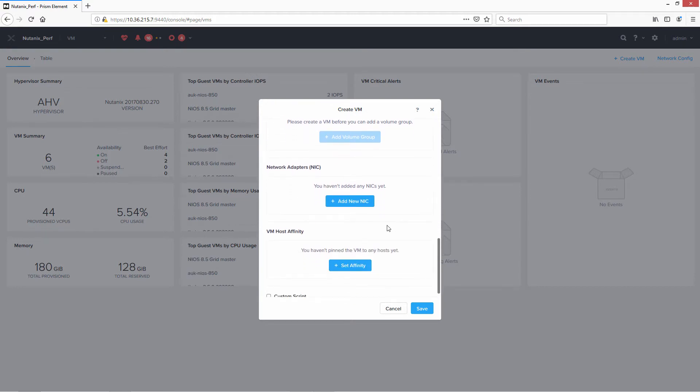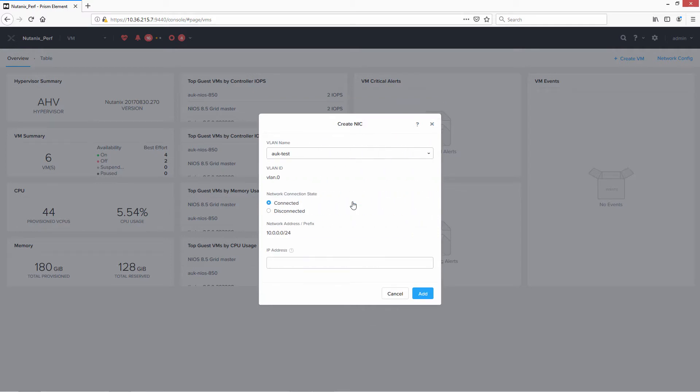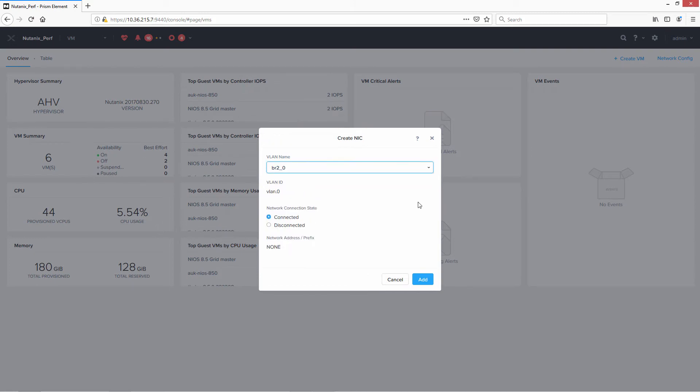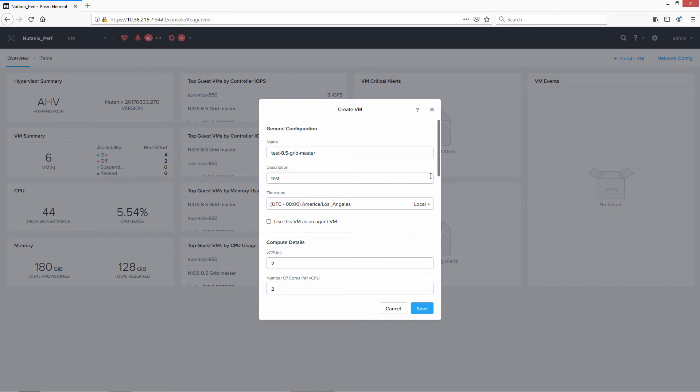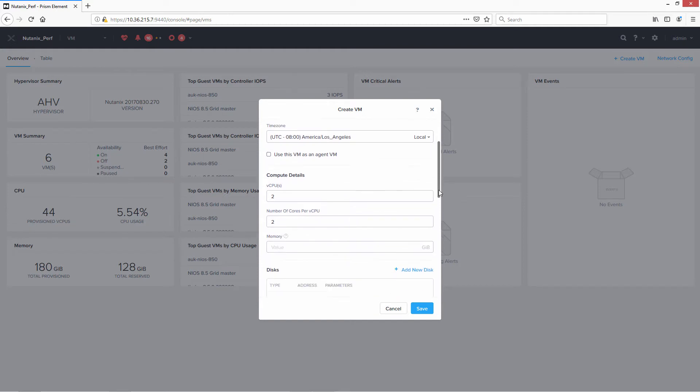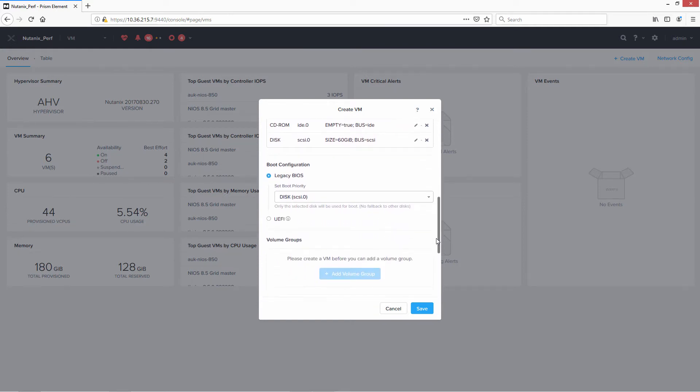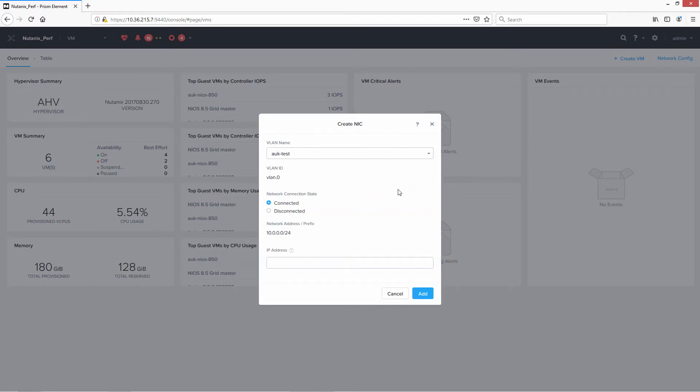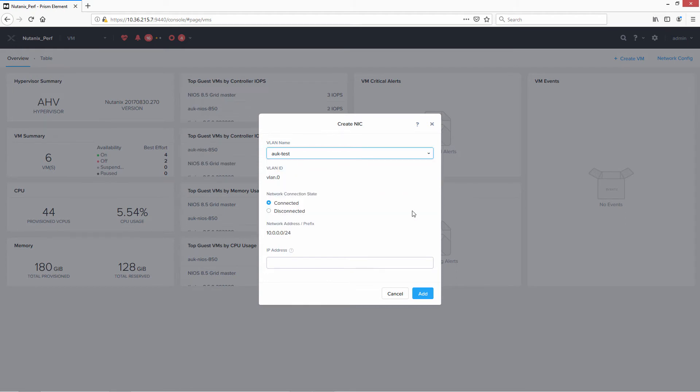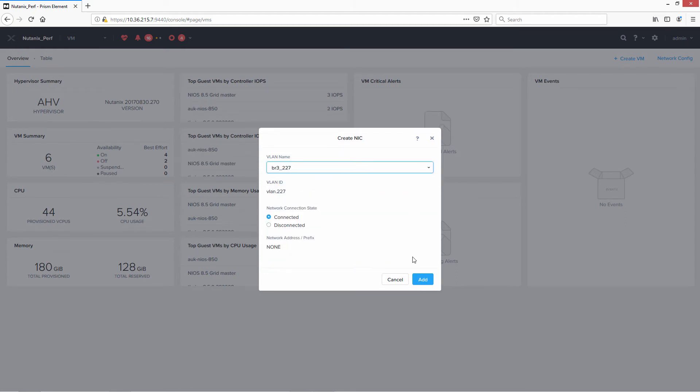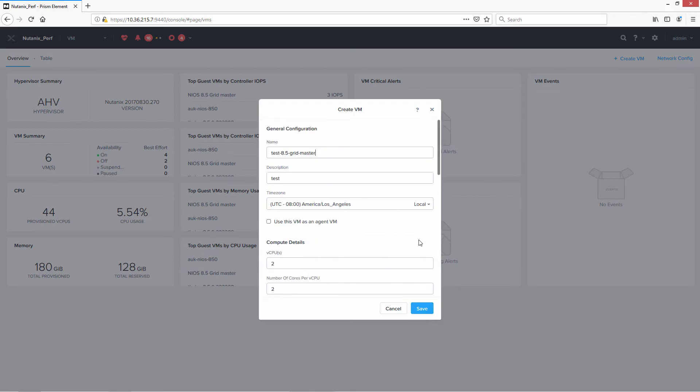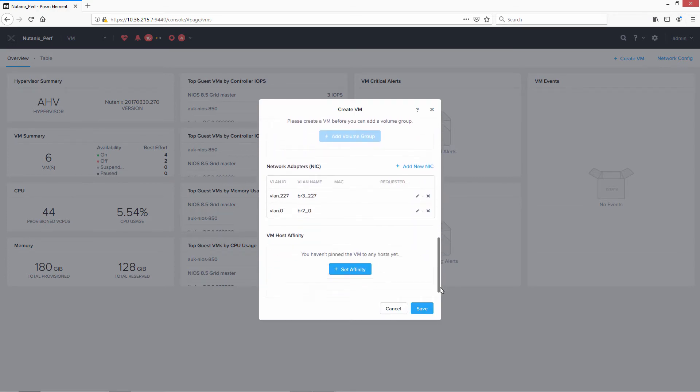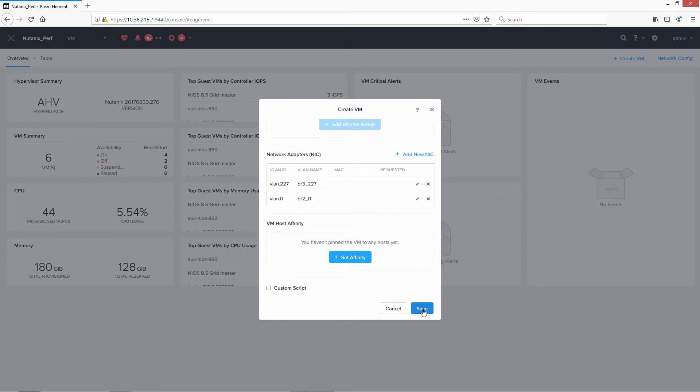Now we need to set up the network adapters. It's the same for all of VNIOS, where the first adapter is for management, the second one is for LAN1, the third one is for HA, and the fourth one is for LAN2. So I know BR2 underscore 0 is my management network, so I'll go ahead and add that. And next thing I'm going to come in and add the second NIC. Okay, all done. So we go ahead and save.